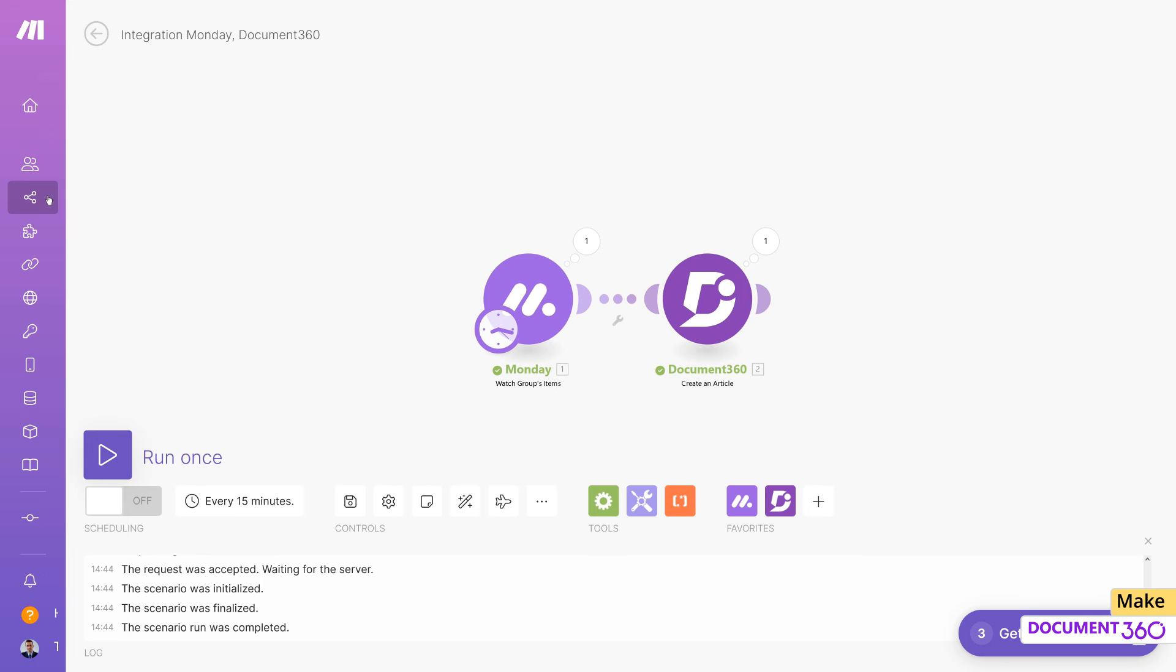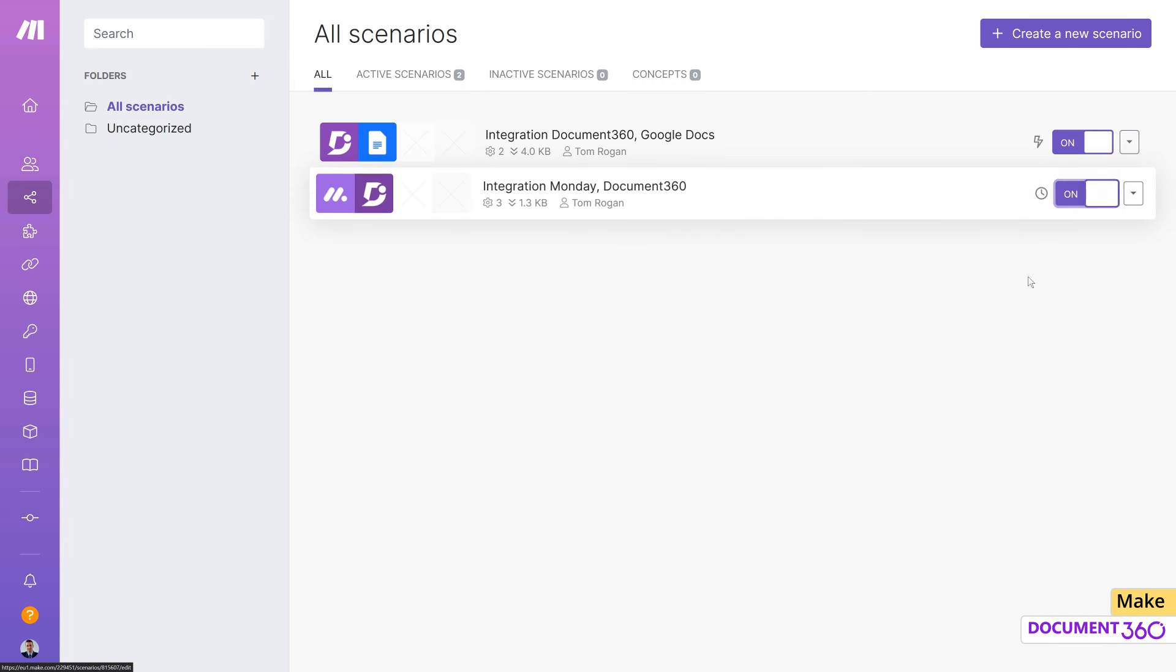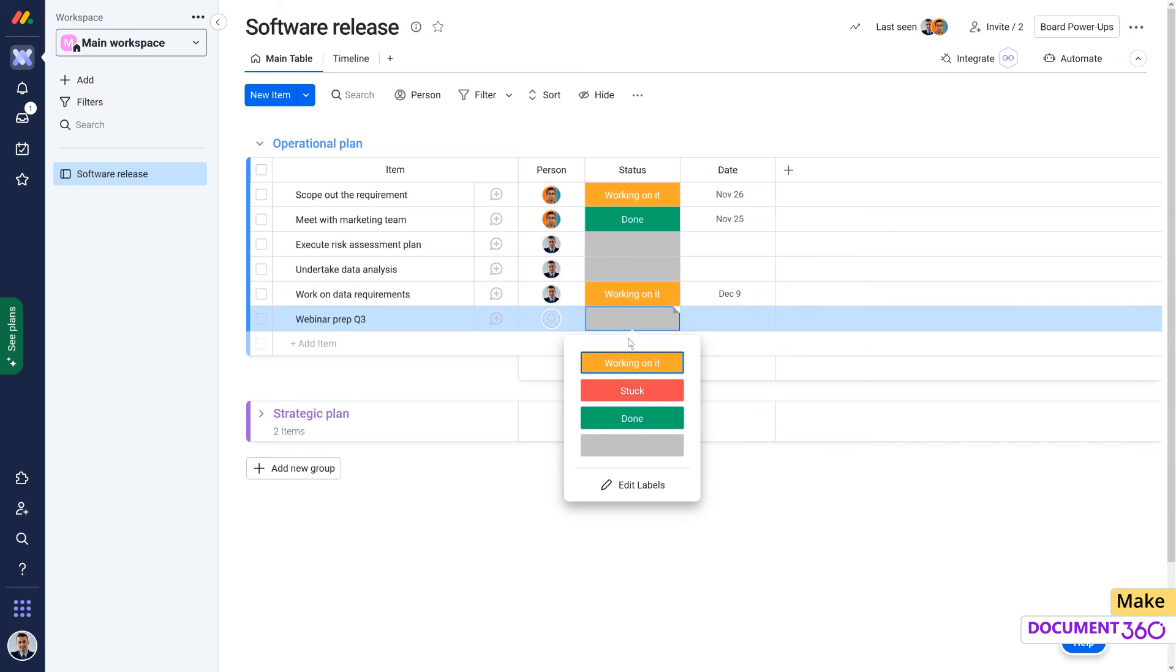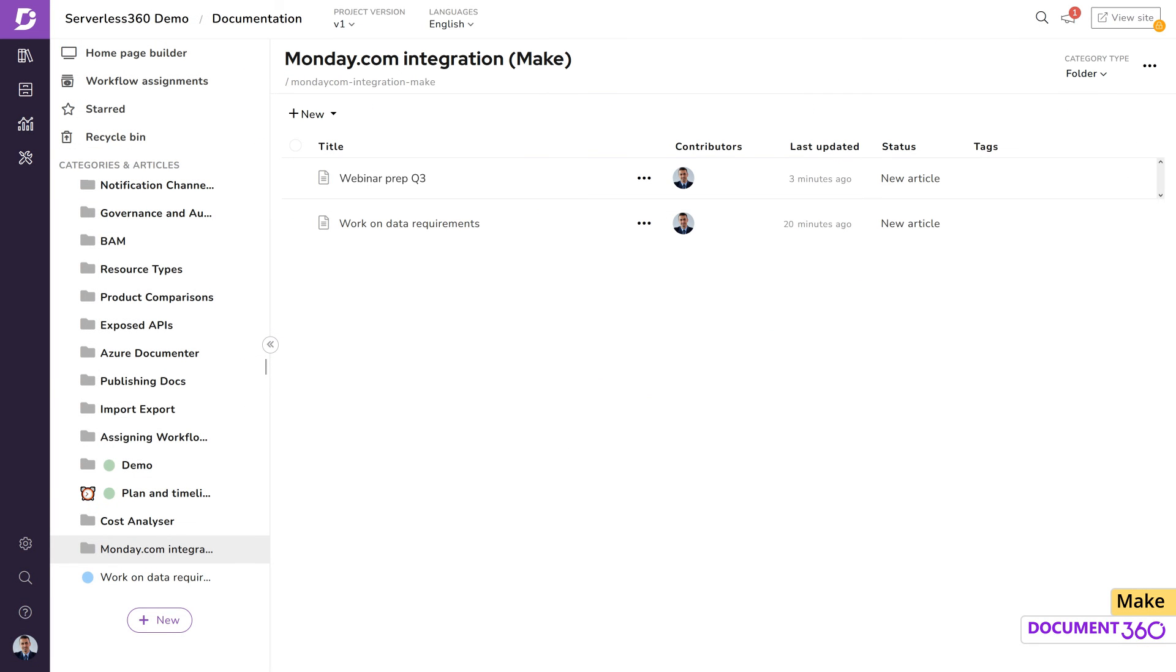In Make, in the Scenario section, let's enable this scenario. Now, anytime a new item is added to this board in Monday.com, it'll be passed over to Document 360 through Make.